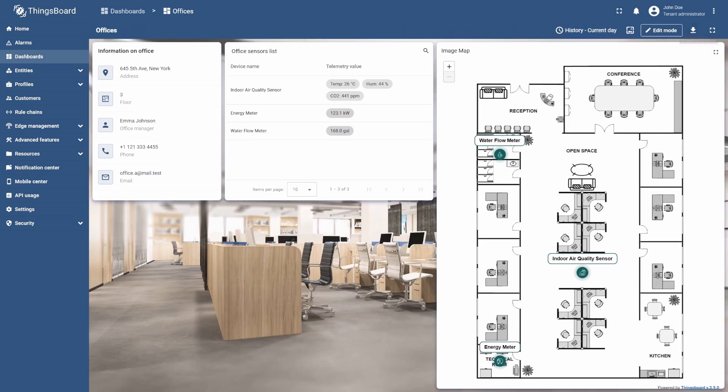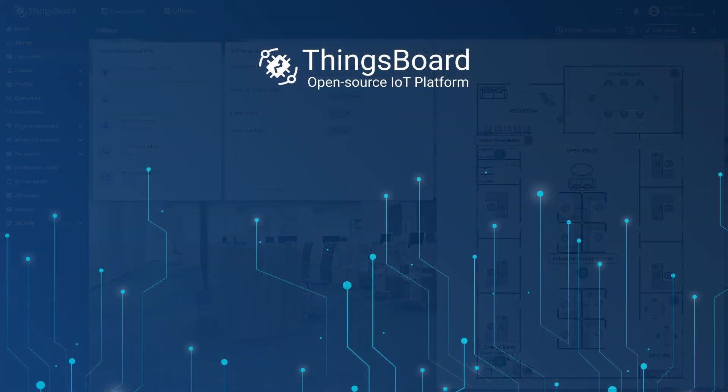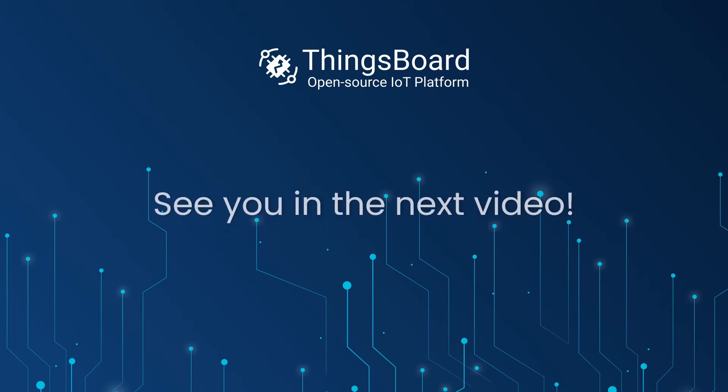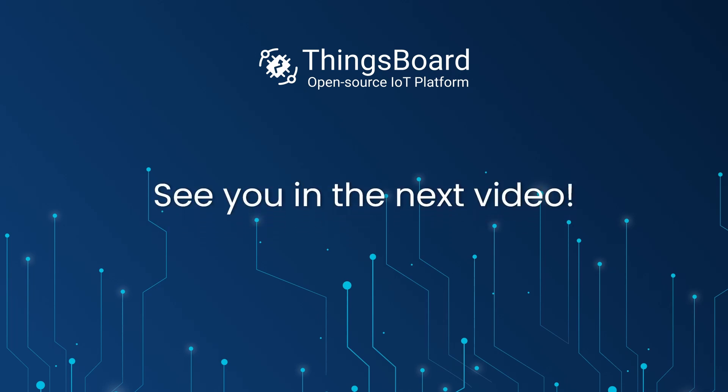As you can see, the Image Map Widget has filled the entire height of the dashboard. In the next lesson, we will explore actions and configure separate states to display each device's telemetry data. But for now, thanks for watching, and see you in the next video.